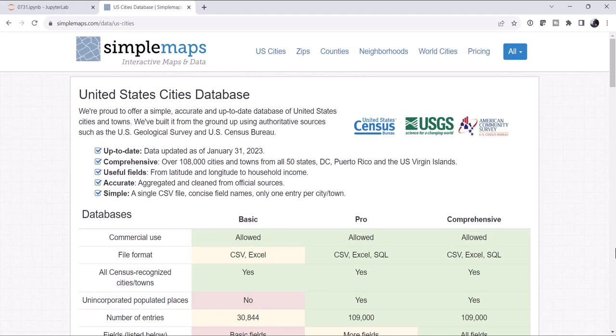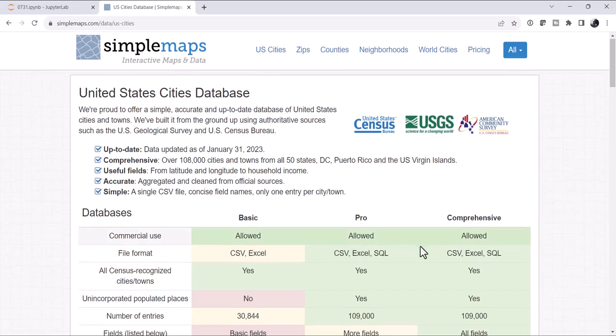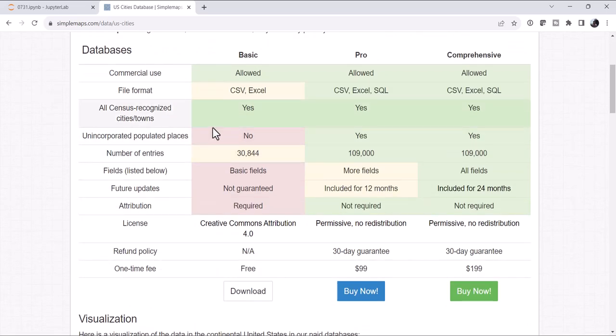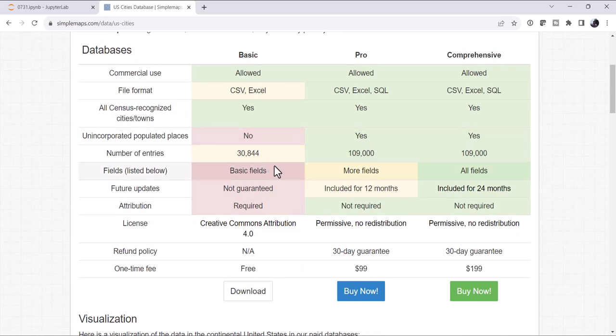Well, you can get that data from the U.S. Census, but generally it's a shapefile, and there are lat lons in there, but it takes a little bit of digging. You can use simplemaps.com. The simplemaps data set, there are several levels of it, but the basic data set, which is free, has just under 31,000 cities.